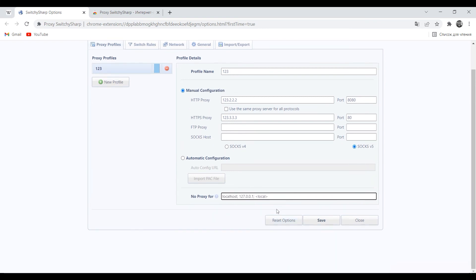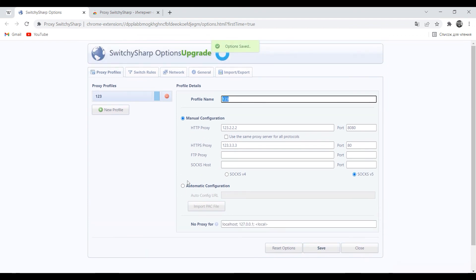Enter as indicated in the example, separated by a semicolon. Click save below. Ready.